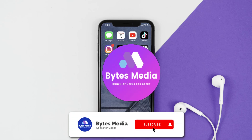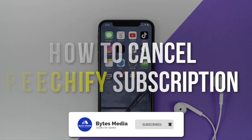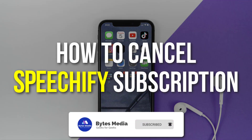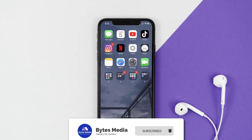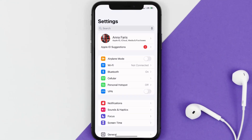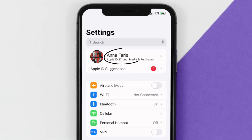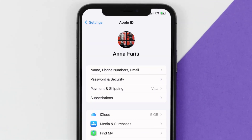Hey guys, I'm Anna and today I'm going to show you how to cancel your Speechify subscription. First of all, you need to tap on this icon to open up your device settings. Once you're on the settings screen, you need to tap on your Apple ID at the top of the screen.